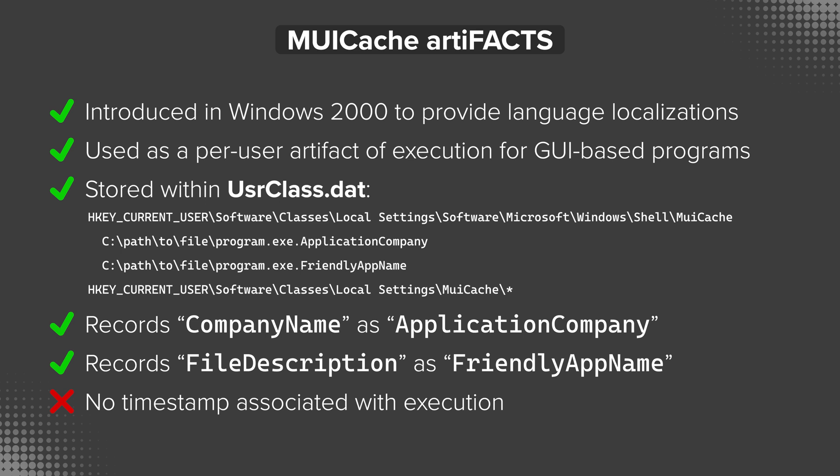We also already mentioned that the company name in the version info section is being recorded in the registry as application company and the file description is being recorded as friendly app name. So because this information is being pulled directly from the resource section in the binary itself, that also has another advantage for us. We could take an executable that was, I don't know, evil.exe, and we could rename it to not evil.exe to try to disguise what it actually is. But whatever that metadata is inside of the version resource section is actually going to be used to populate that, not what the actual executable is named on the file system.